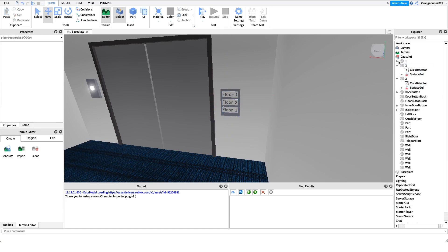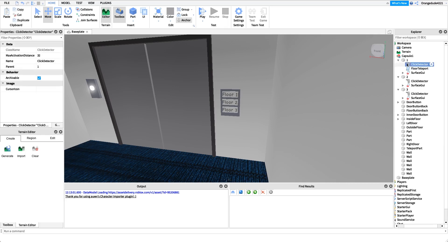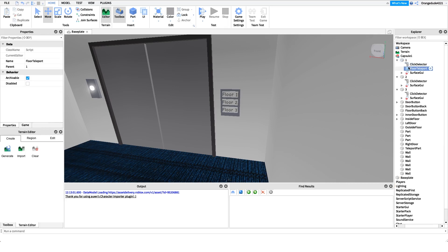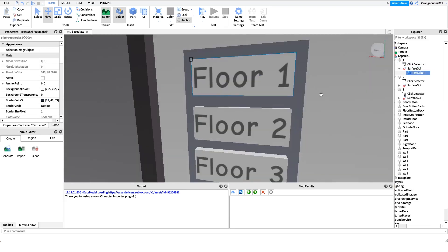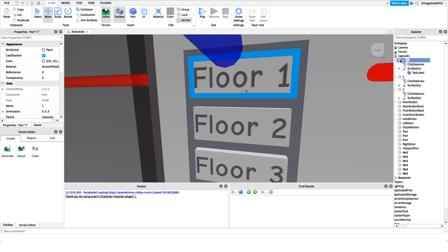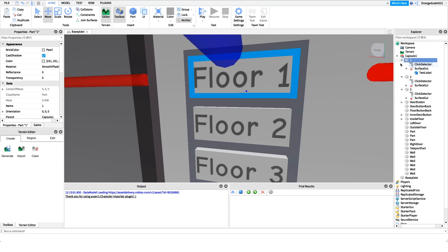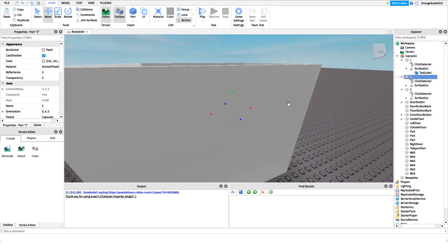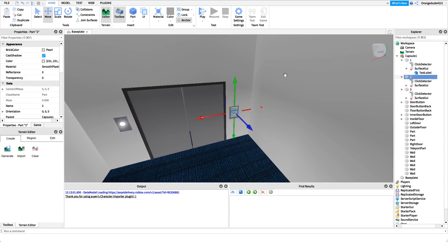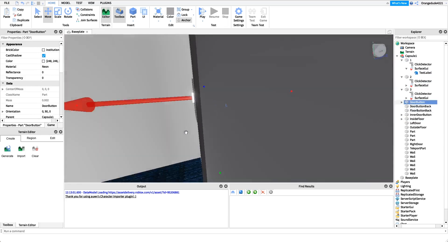We're going to delete the existing floor teleport scripts because we're doing the scripting on our own. You just want to have a click detector in there, and then a surface GUI to tell the player what floor it is. Make sure these buttons are named exactly what floor you want them to go to — if you want floor one, name the button '1'; floor two, name it '2', etc. You can add as many floors as you want because of this design.